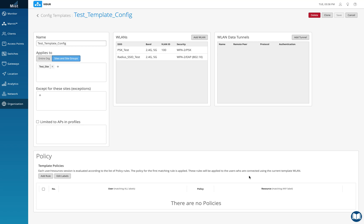What you want to do on the ISE side or the RADIUS server side is just make sure that you have the MIST access point added as a client in the network devices in ISE, right? It has to be trusted.